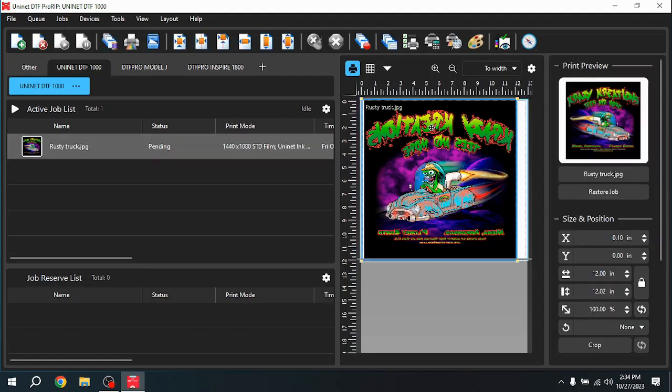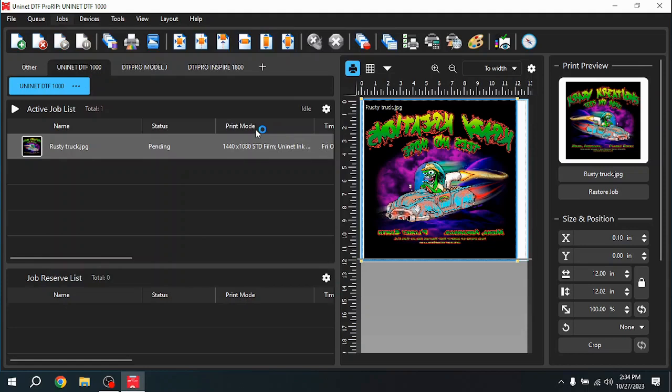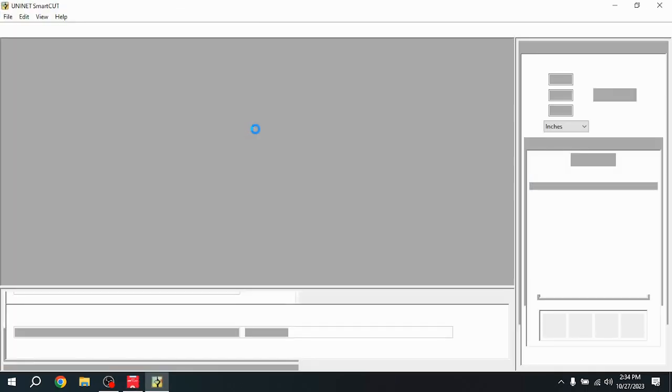First thing you do is highlight the image. Make sure you have a blue bar around it. You go to Jobs in the top menu, and come over to Split Image Using SmartCut.